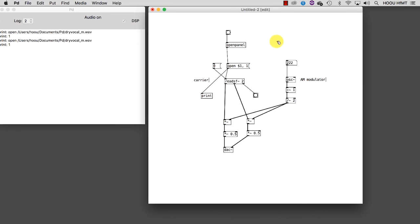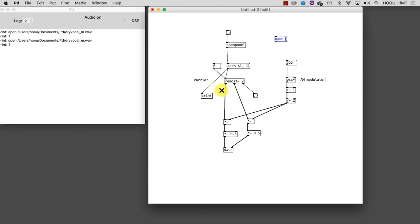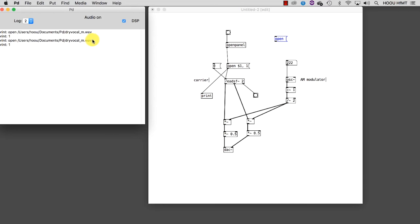Here we go. This means that I can create a message that tells readsf~ to open again the same file at the same path and play it. That's actually very easy to do. Let's take a message and we type inside it 'open' space. And now we need to copy and paste here inside the exact path of the file we want to read. Where can we find this? That's the reason why we used print. If you look in the log window, you will see there the path of the file we read some minutes ago. Let's copy and paste it inside the message.